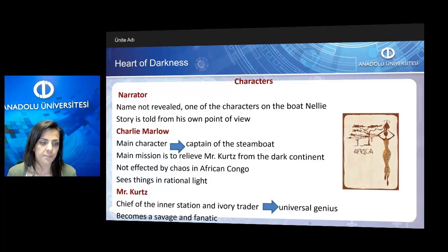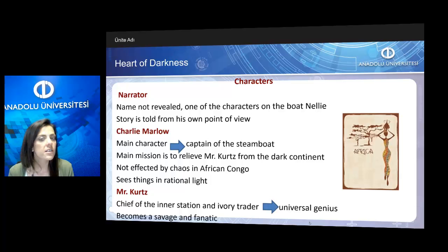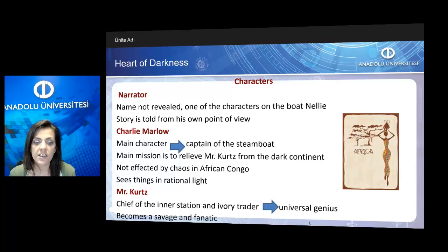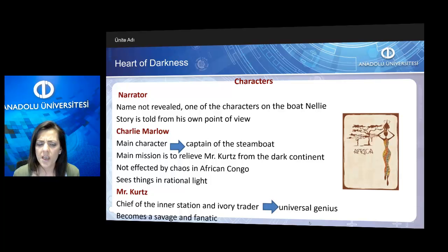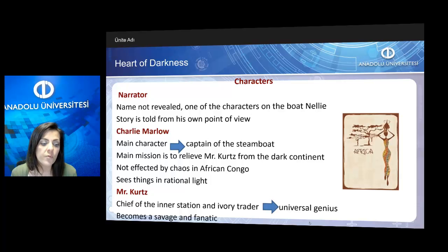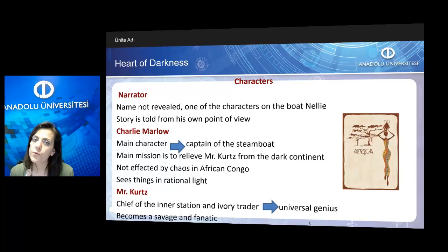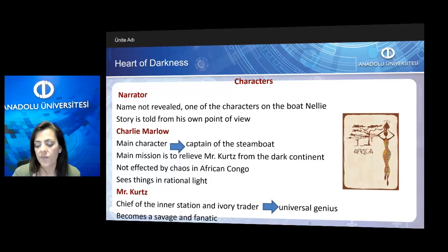Let us analyze the characters one by one. We have the narrator whose name is not revealed to us. He is one of the characters on the boat Nelly, and the story is told from his own point of view. Our main character is Charlie Marlow, the captain of the steamboat, whose main mission is to relieve Mr. Kurtz from the dark continent. He seems unaffected by the chaos in African Congo and sees things in a rational light. The other main character, whom we meet at the end, is Mr. Kurtz, the chief of the inner station and a famous ivory trader. People around him see him as a kind of universal genius. However, he goes through a change throughout the novel and becomes savage and fanatic at the end.